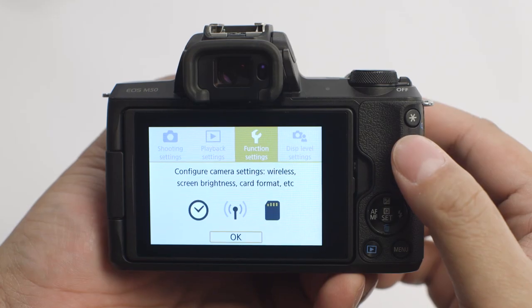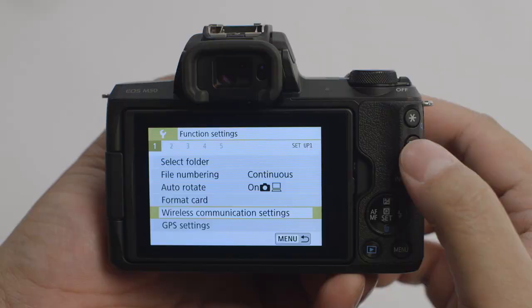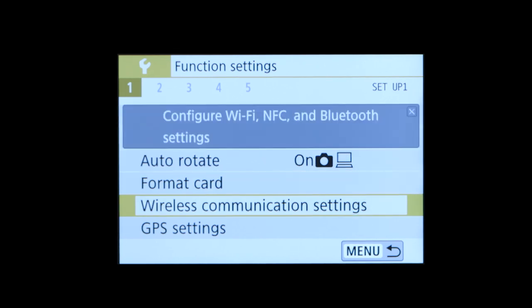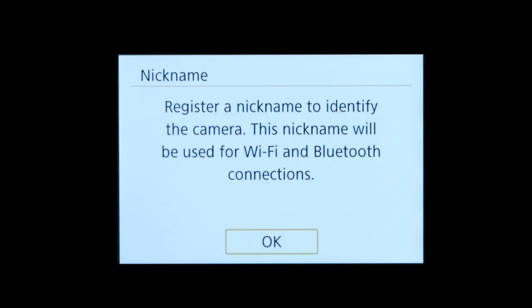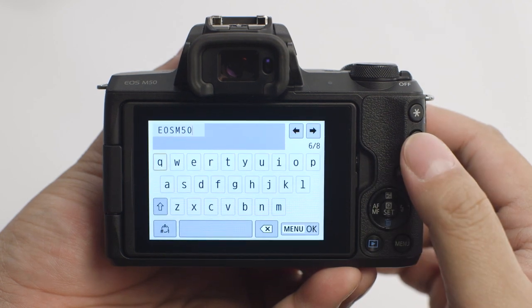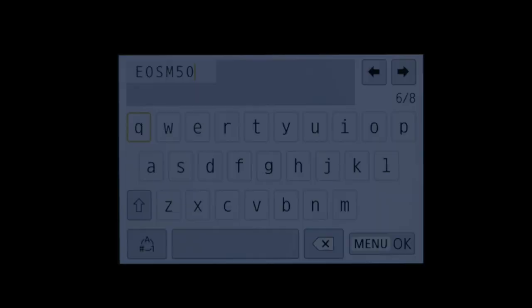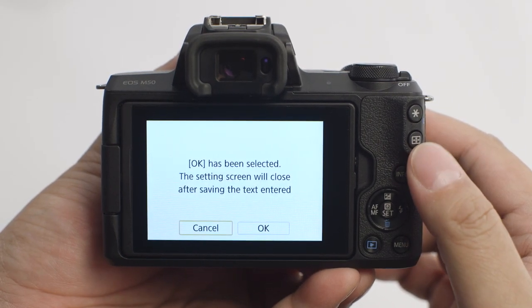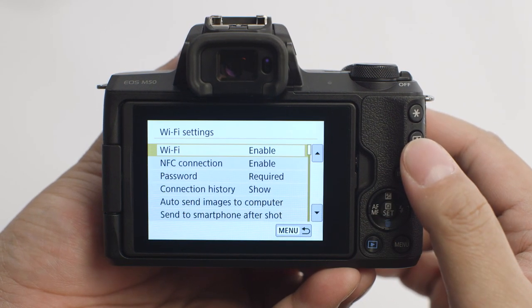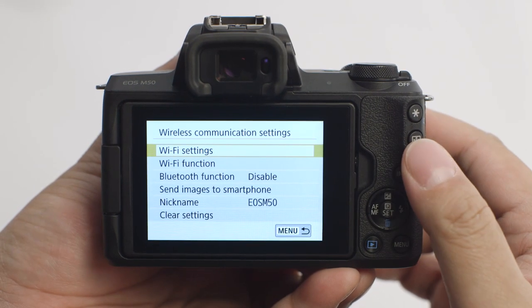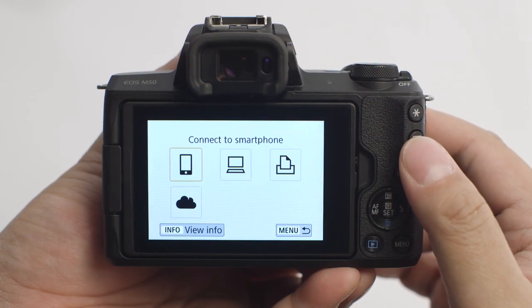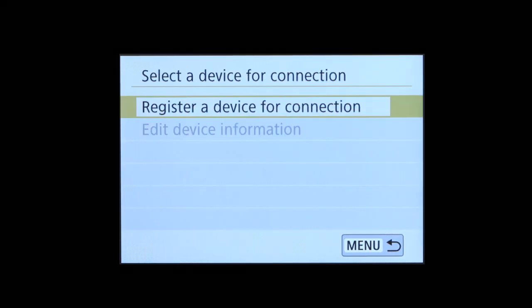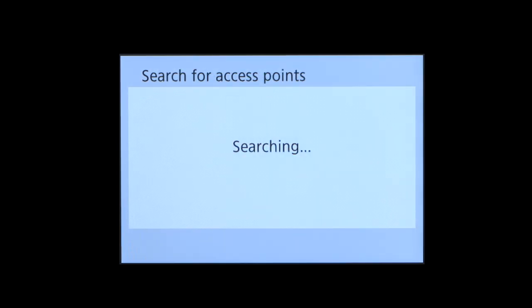Press the Menu button. Go to the Function Settings menu. In the first tab of the Function Settings menu, select Wireless Communication Settings. Select Wi-Fi Settings and make sure Wi-Fi is enabled. If this is your first time enabling Wi-Fi functions, you'll be asked to enter a nickname. This nickname will be used for Wi-Fi connections. Select OK. You may select the provided nickname or enter your own. Make a selection and then press the Menu button. Select OK, then press the Menu button again to go back to the Wireless Communication Settings menu. Select Wi-Fi Function and then select Remote Control EOS Utility. Select Register a Device for Connection.